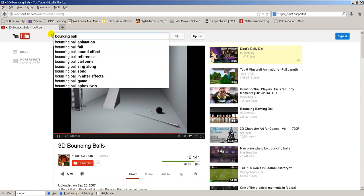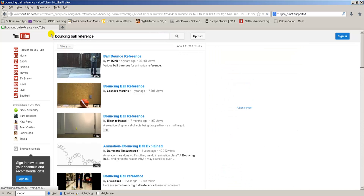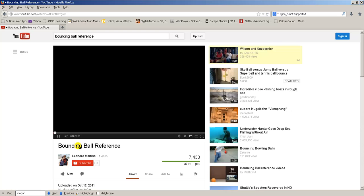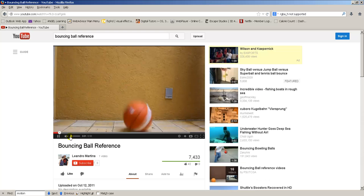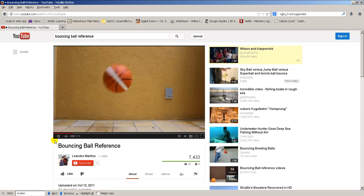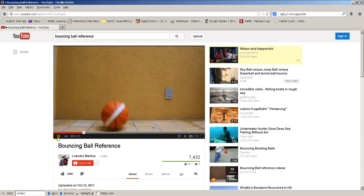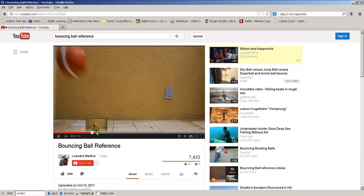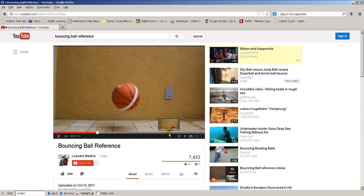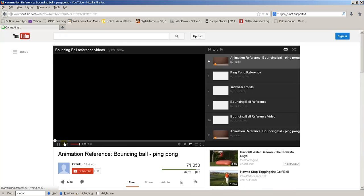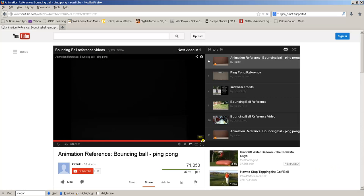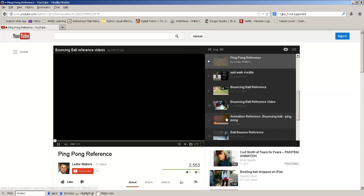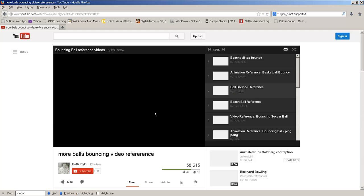Bouncing ball reference. And you will pull up videos of bouncing balls all over the place. This one is pretty good because they have a bunch of different kinds of bouncing balls. And you can see what they look like.